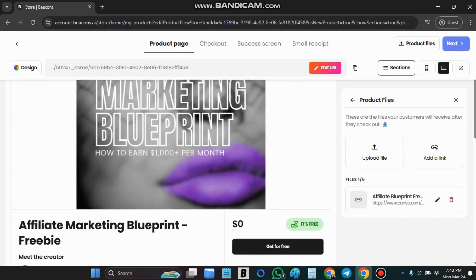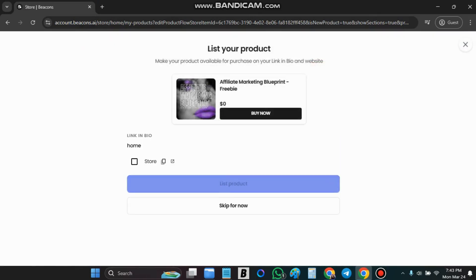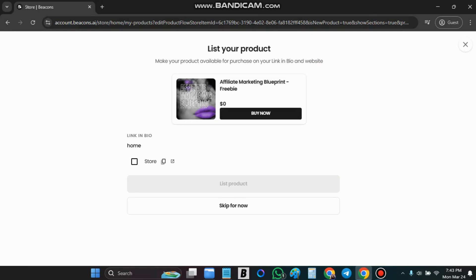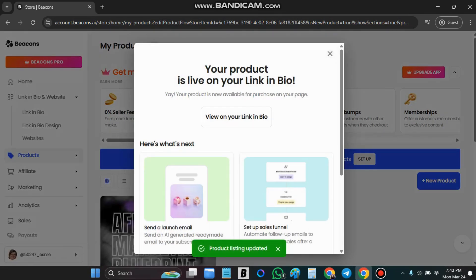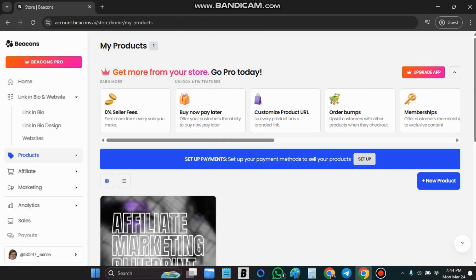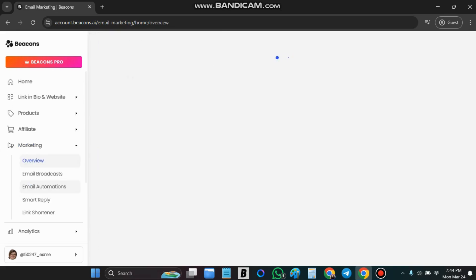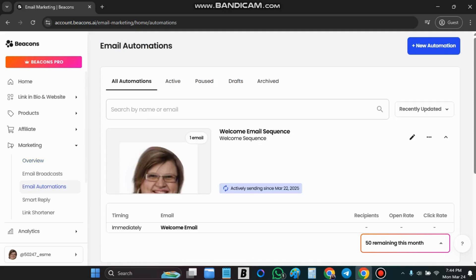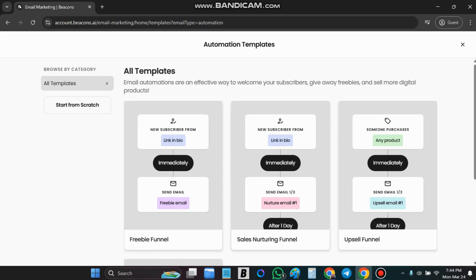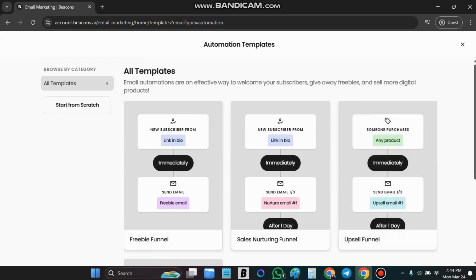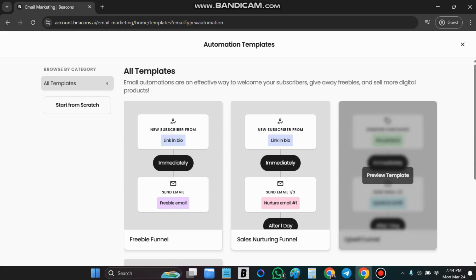You will say next. Add product to store and list product. Now next we are going to add emails to our lead magnet. So you will go to marketing. Email automations. Add new email automation. And when someone purchases a product.